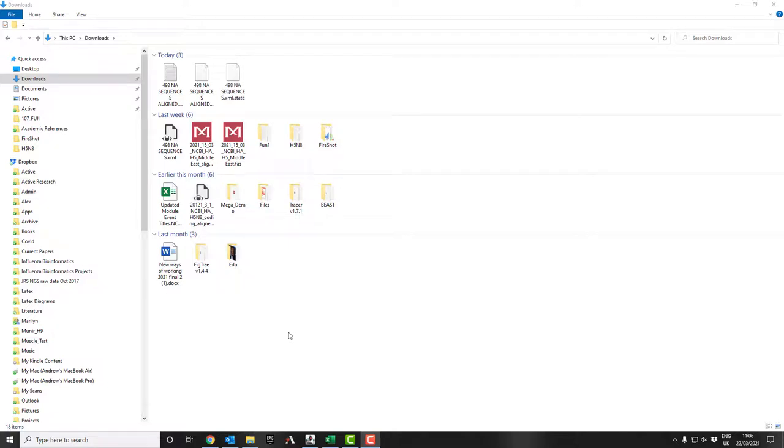Once you've set BEAST running and once it's completed the job, then the next thing you're supposed to do is run the program called Tracer. So this is a separate program that you have to download, and it downloads as a zip file. You unzip it and you get a directory called Tracer.